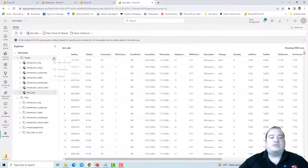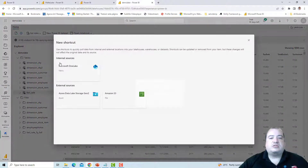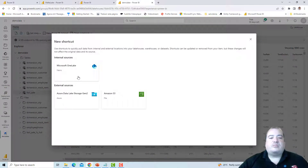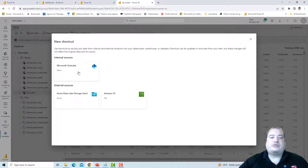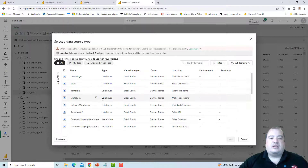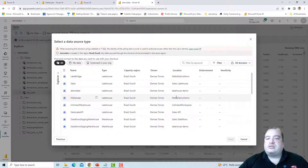On the Demo Lake, I can create a new shortcut and point it to another object inside One Lake — specifically to Malta Lake, which is in a different workspace.